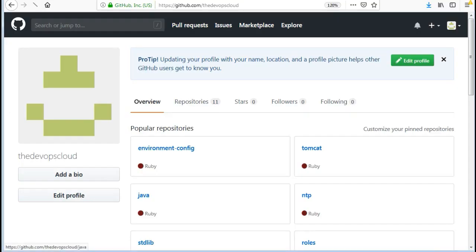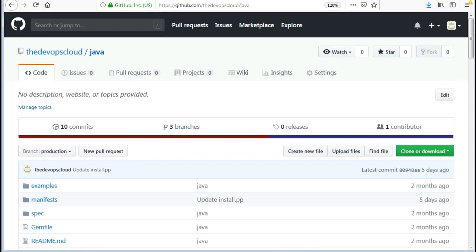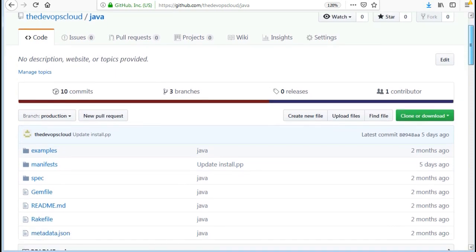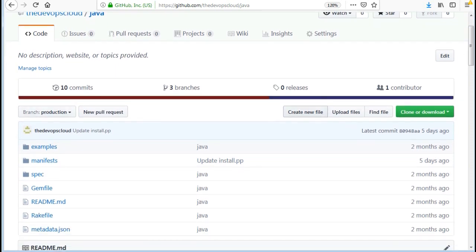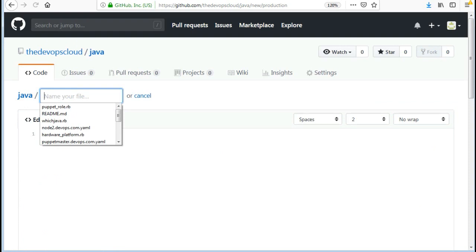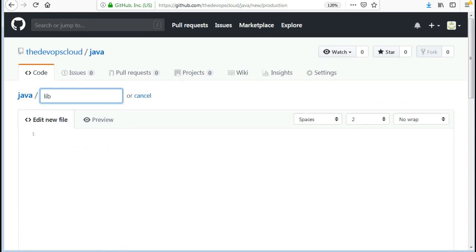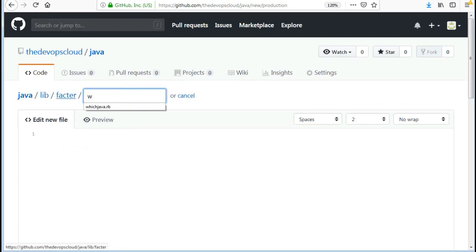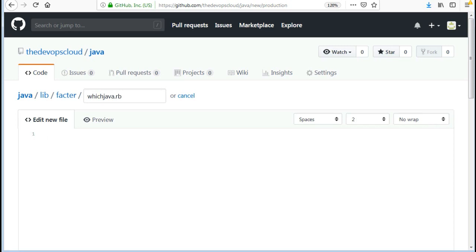Let's look at the example of creating a Java fact to list the path of Java. Here we will be using the Ruby load path to load the custom facts. Go to the Java repository and create a fact file which_java.rb inside /lib/facter and add entries: Facter.add do setcode end. For the fact name I will use which_java, and for setcode I will use the command which java to print the Java path.